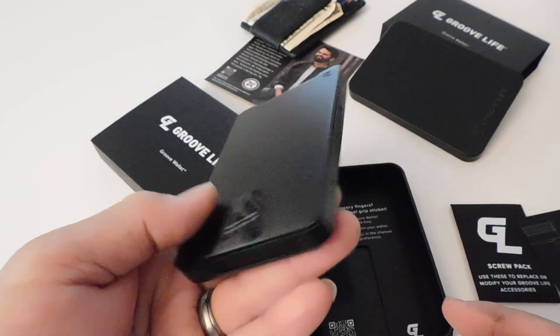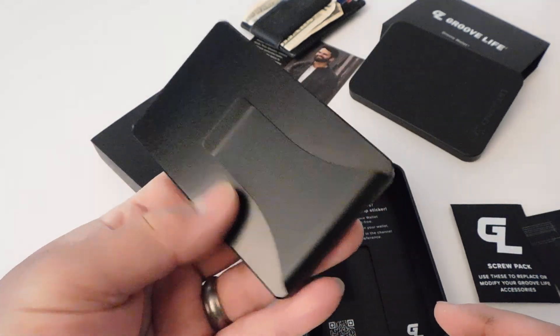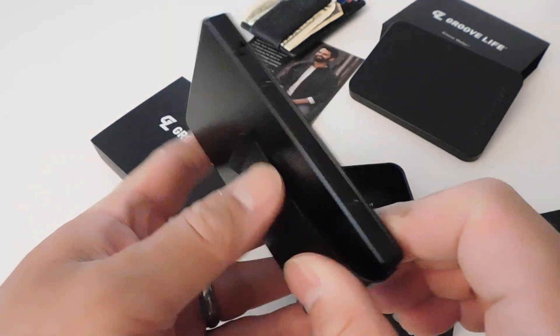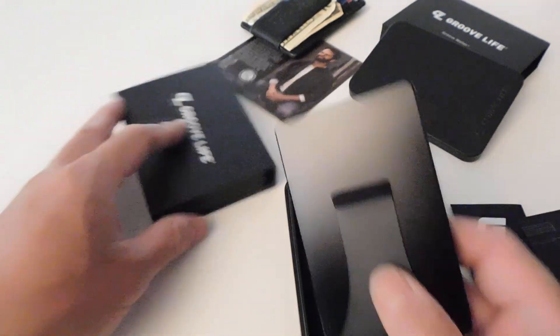Very nice aluminum made. I guess this money clip you can take off. I got an accessory, let me put this down here.